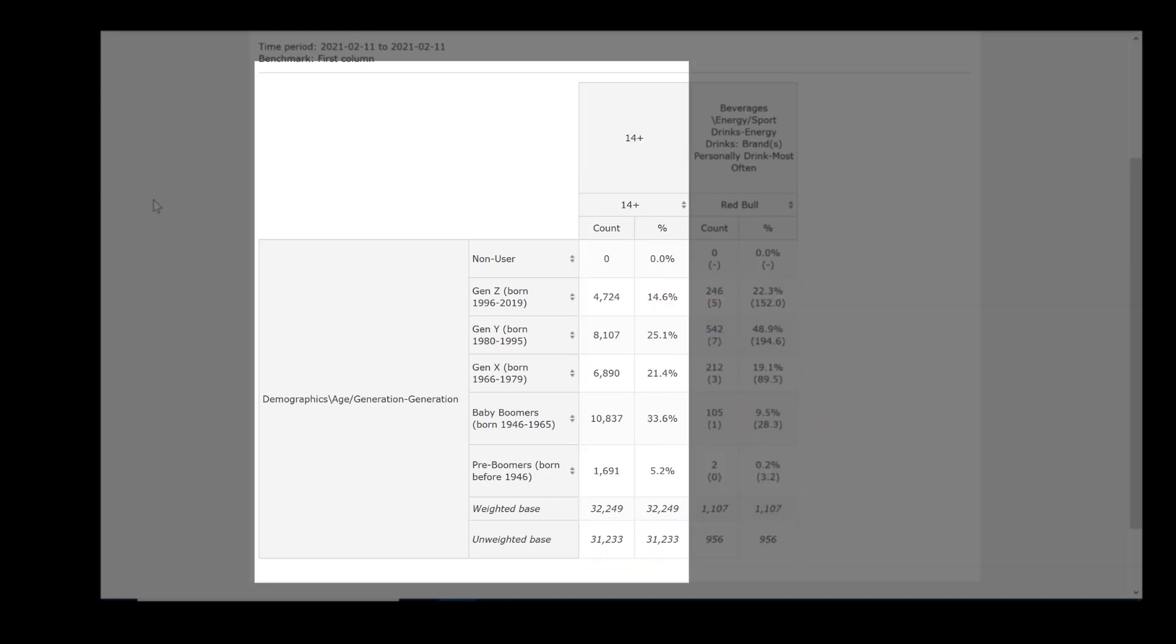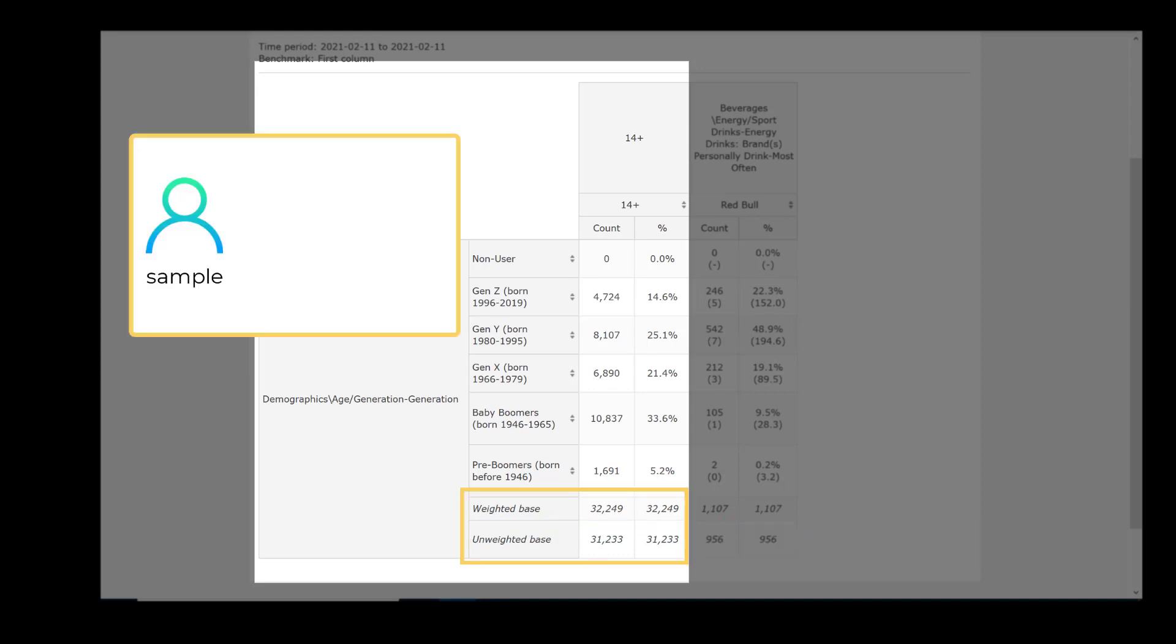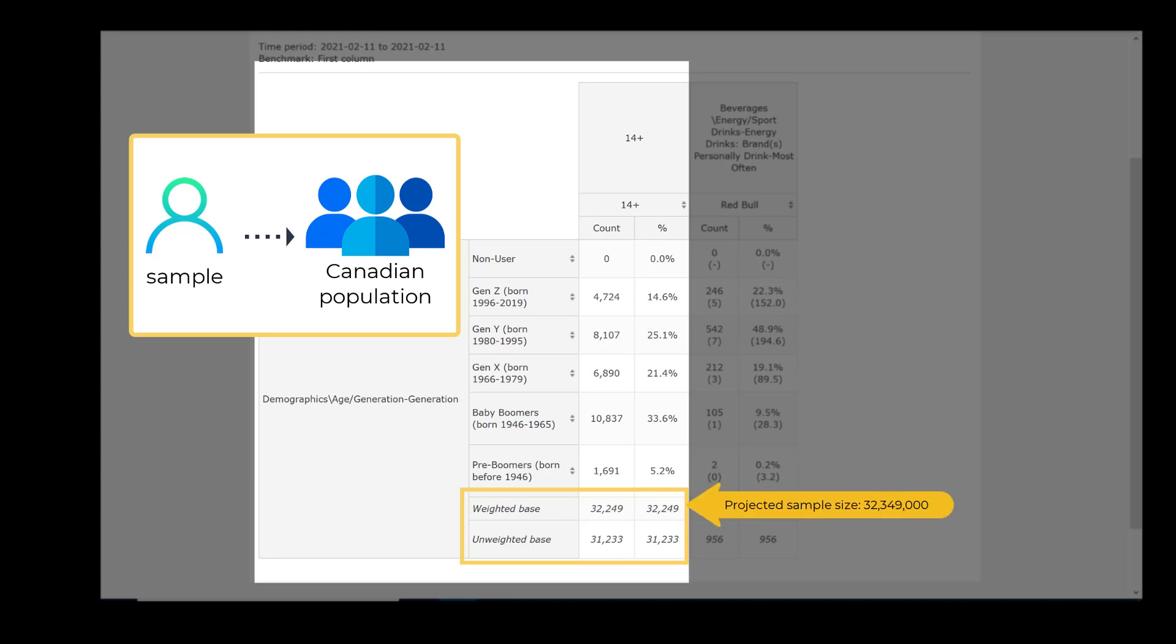From the first column we learned that the survey sample size consisted of 31,233 respondents, who fit within the five generational groups. Each person in the sample is projected to represent a certain number of people in the population. When projected onto the Canadian population, the 31,233 respondents represent 32,349,000 Canadians in the five major generational cohorts.